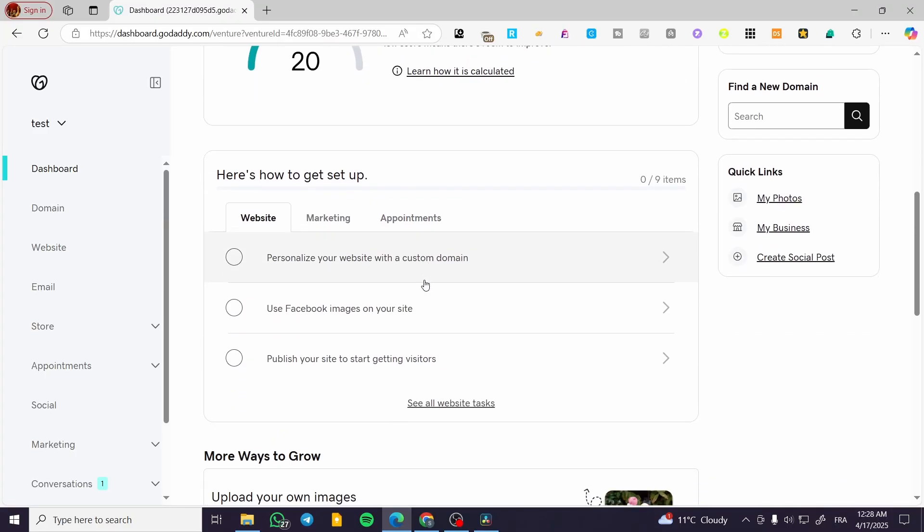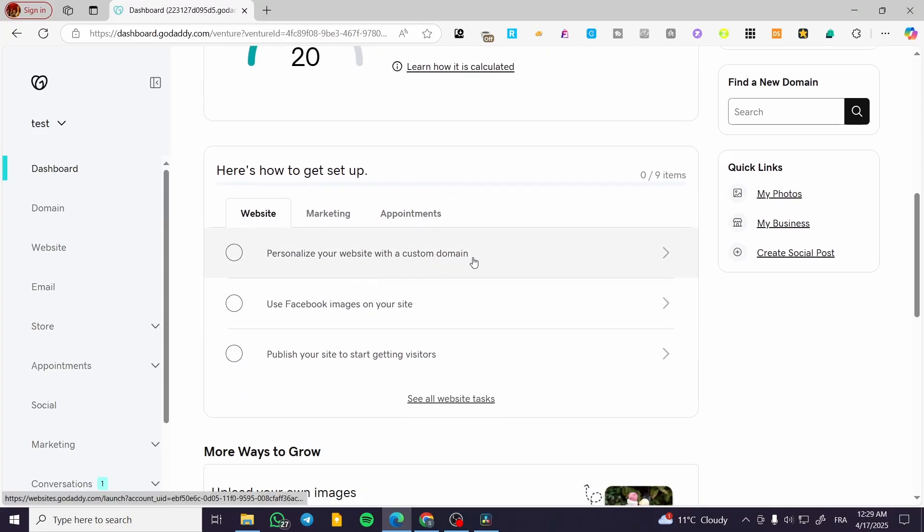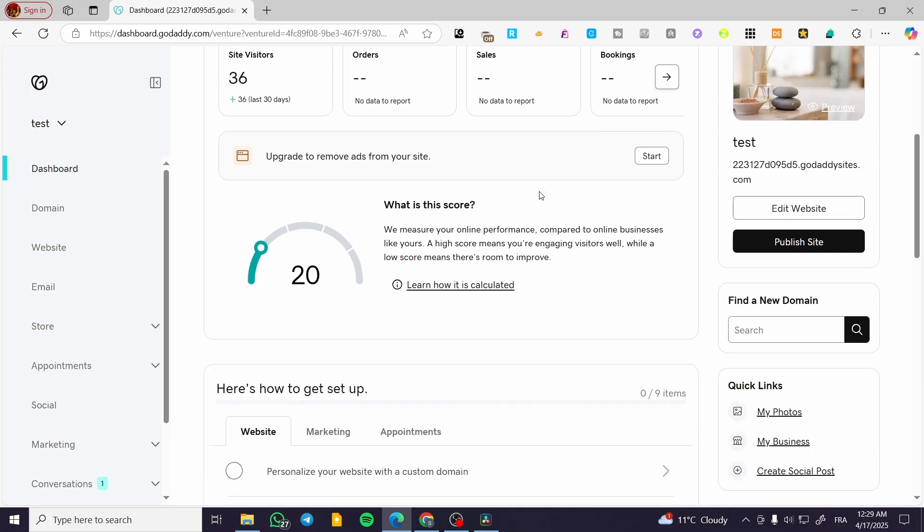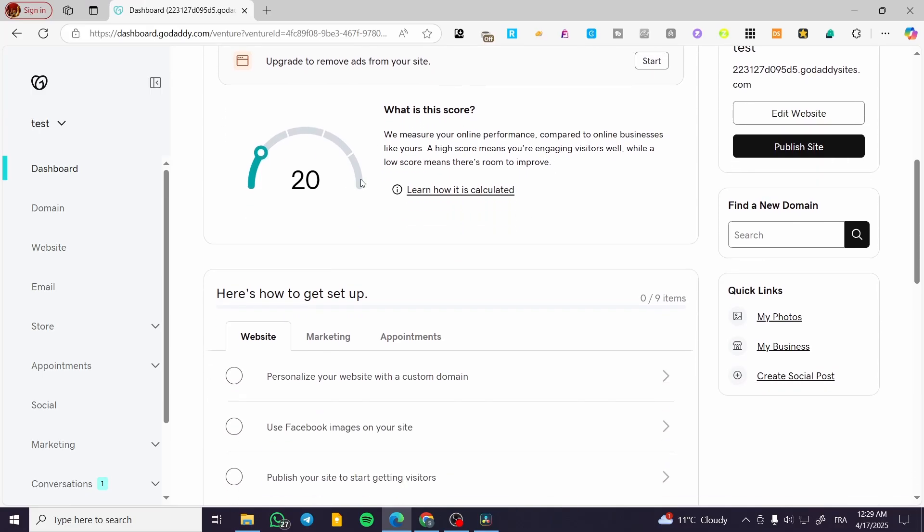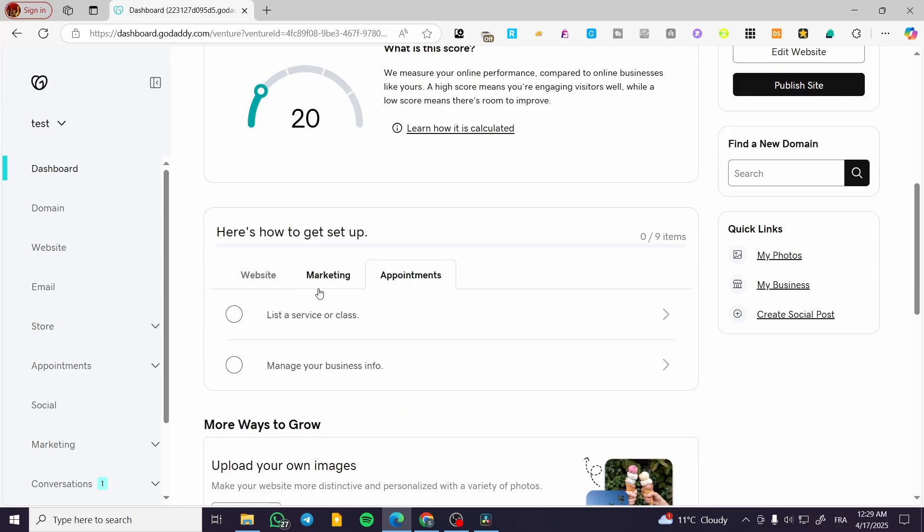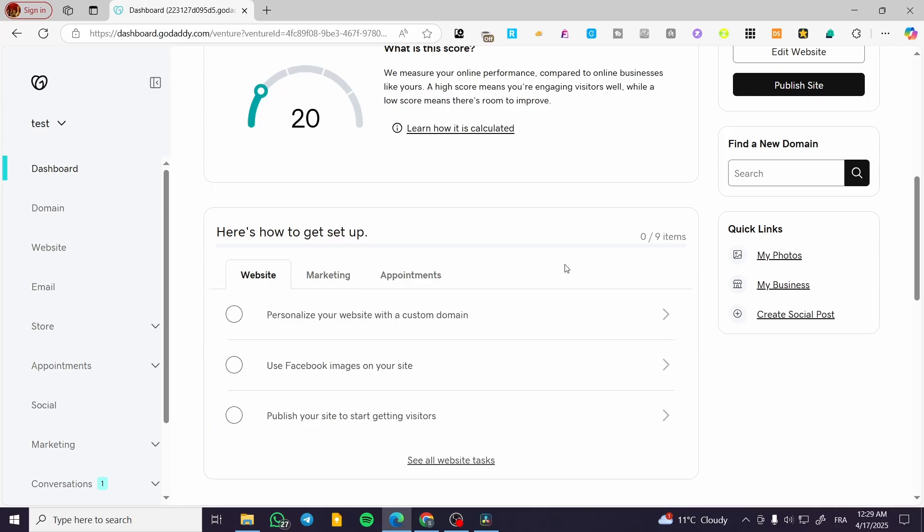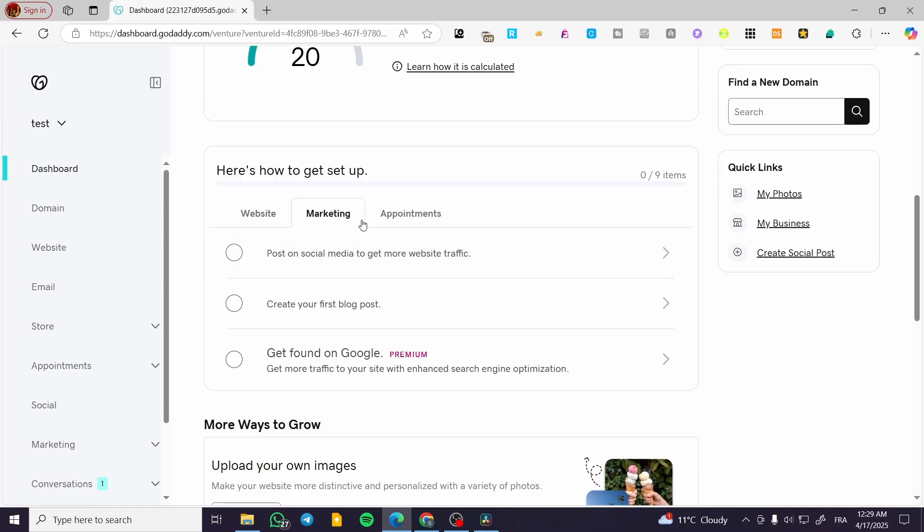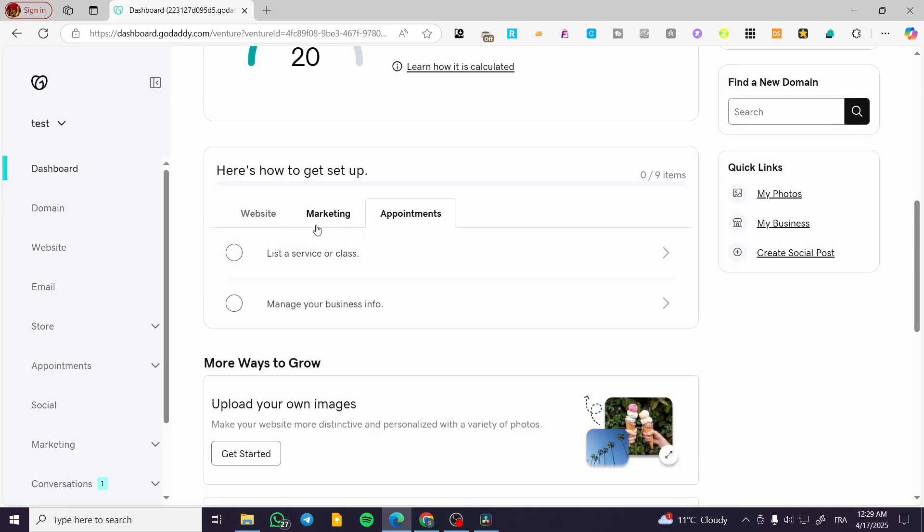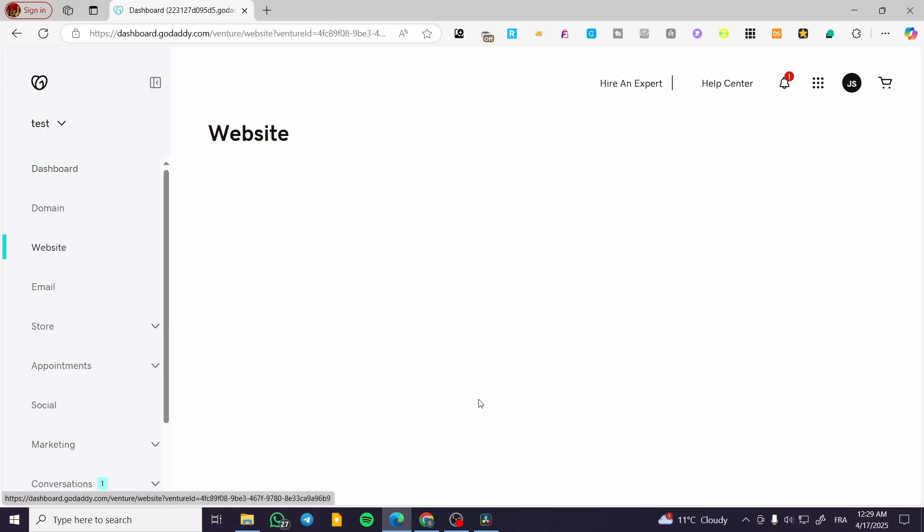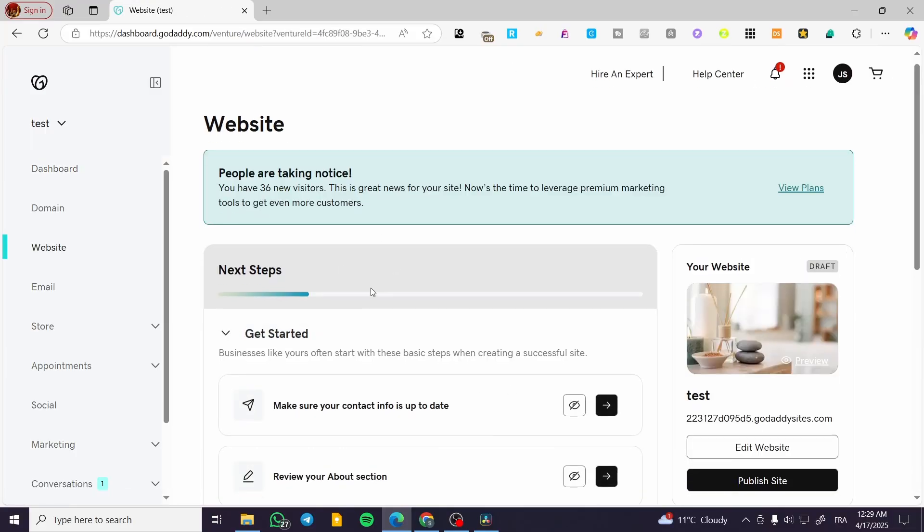Now, let's say we want to increase the quality. We have the website, marketing, and appointments sections. As you can see, we have nine items that we can upgrade or make better for the website. We have three for website, four for marketing, and two for appointments. We can see the tasks that we need to complete.